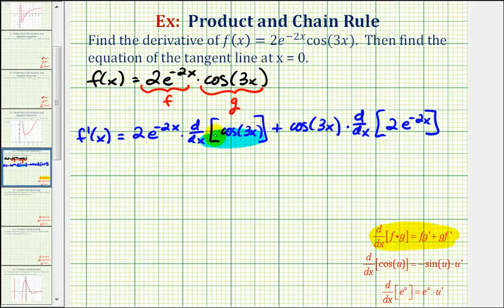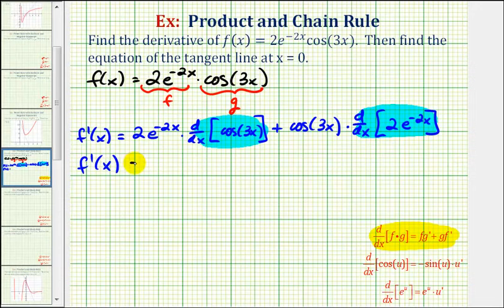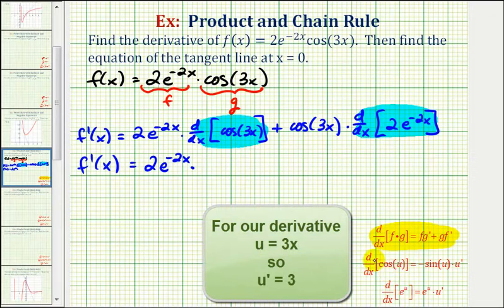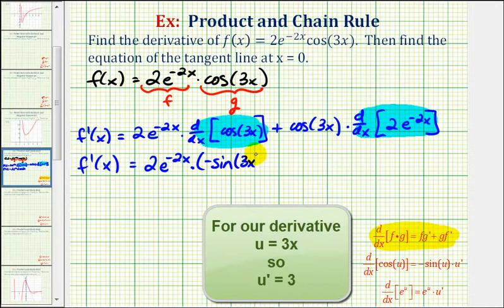So now we'll find this derivative. We have f prime of x equals two e to the power of negative two x. And now to find the derivative of cosine three x, since this is a composite function, we'll find the derivative of the outer function and then multiply by the derivative of the inner function. The derivative of cosine u with respect to x is equal to negative sine u times u prime. So the derivative of cosine three x is equal to negative sine three x times the derivative of three x, which would be three.